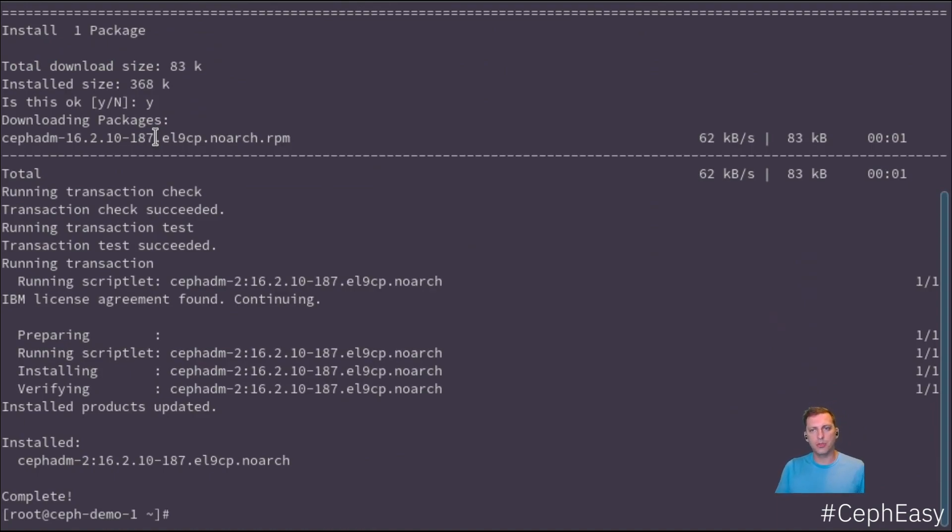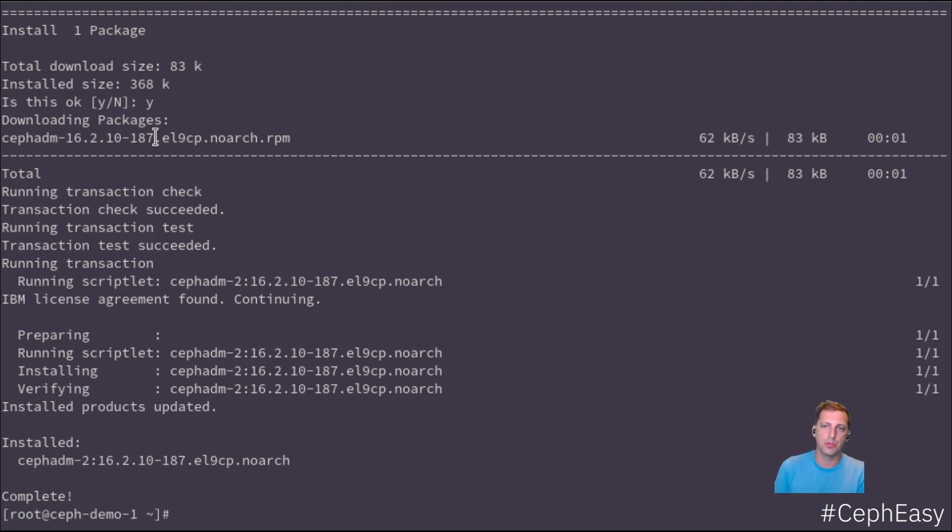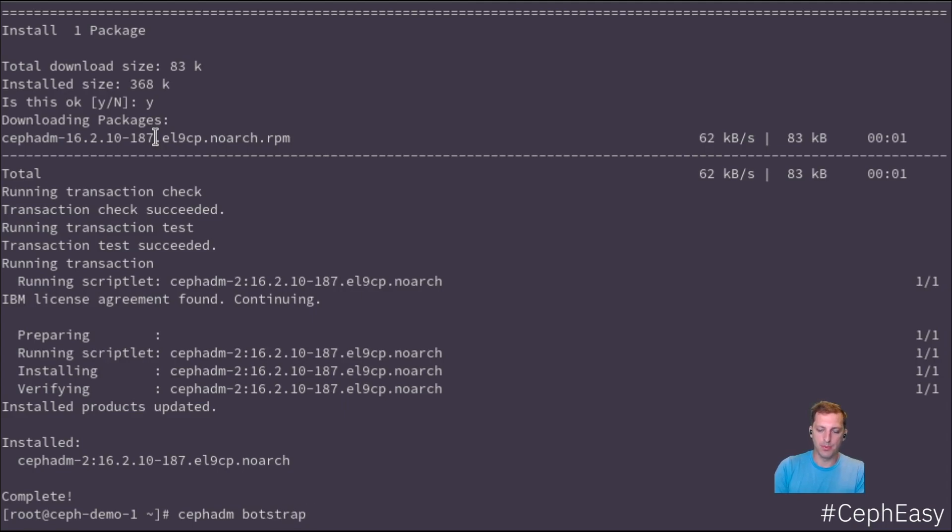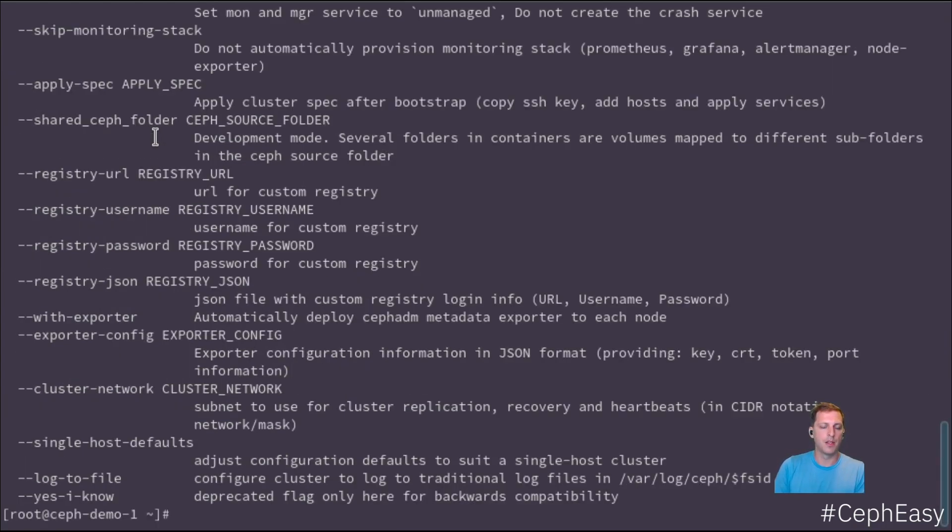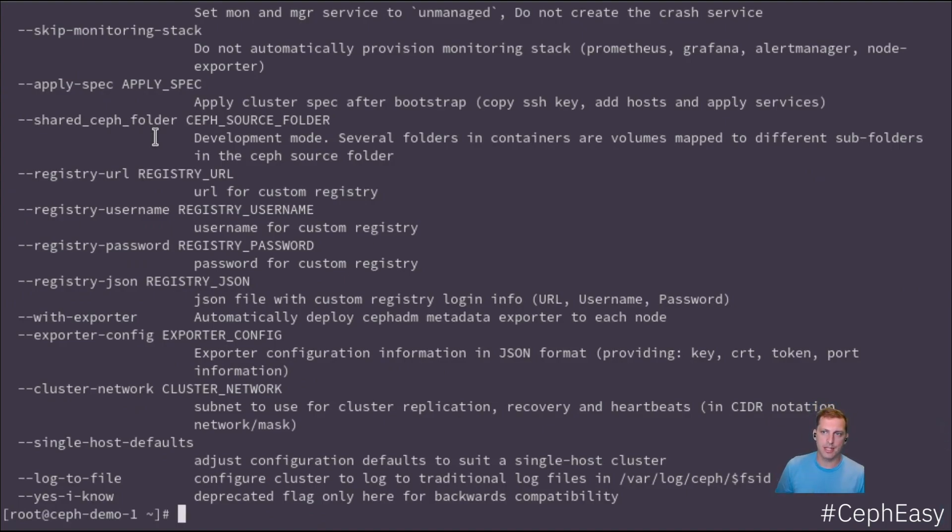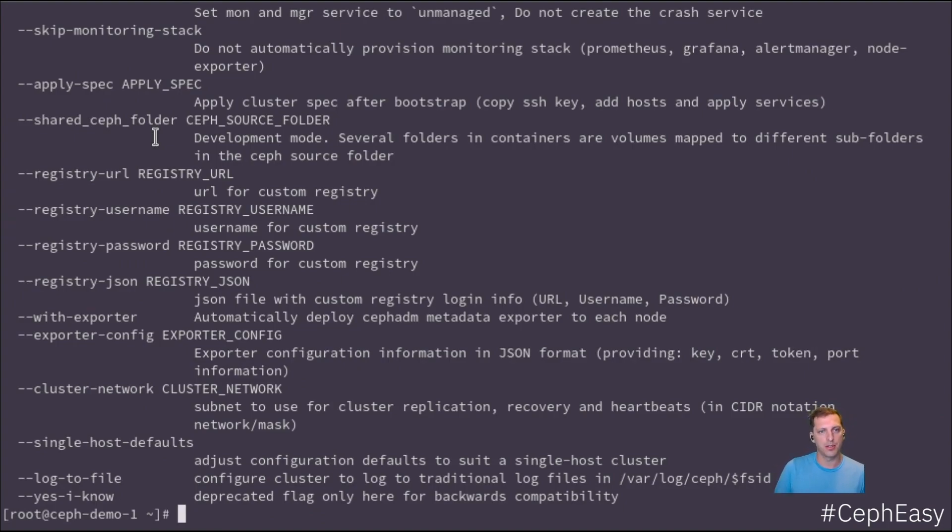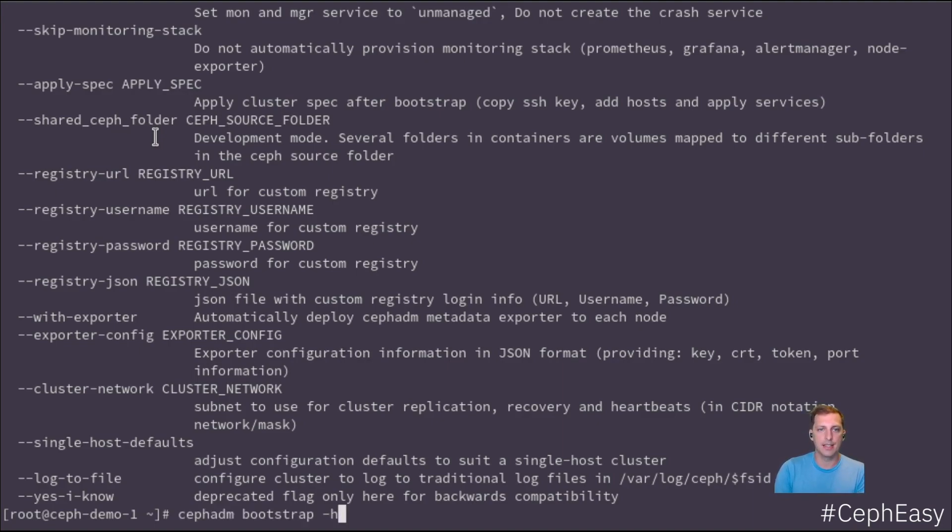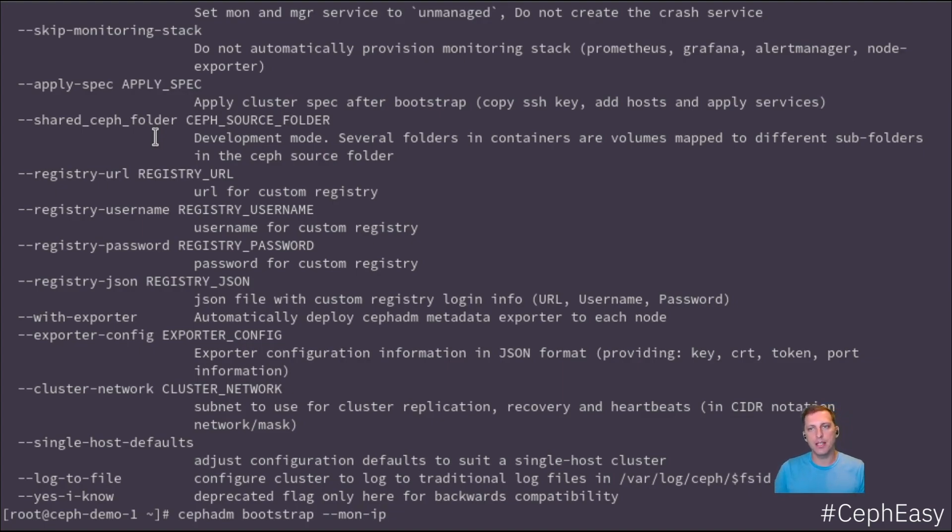In order to actually install the web UI and the base services, we would need to use CephADM bootstrap. The bootstrap command has many options that allow you to fine-tune it and exactly define how you want to install the cluster. But there's actually only one that is mandatory.